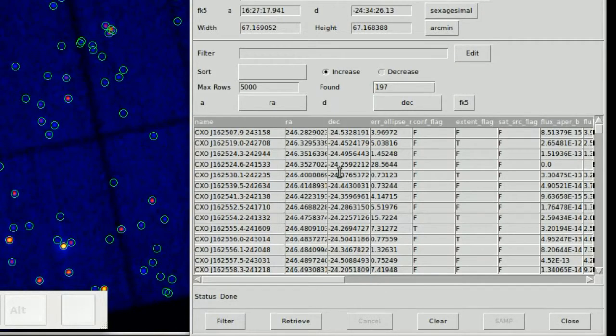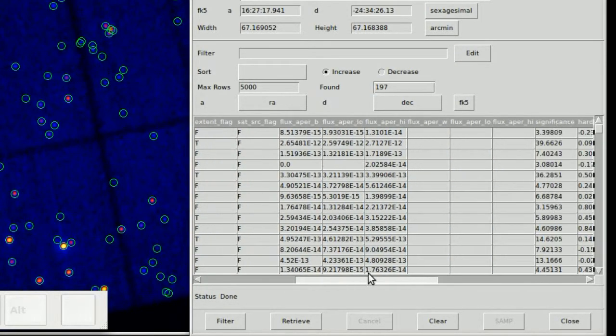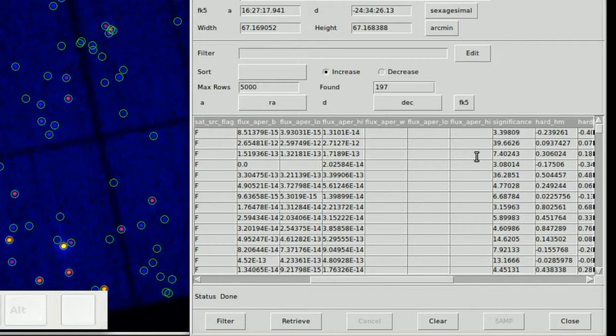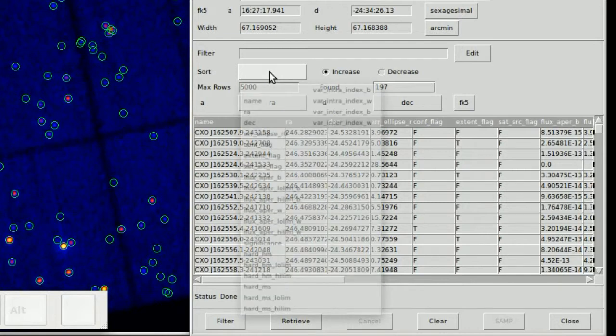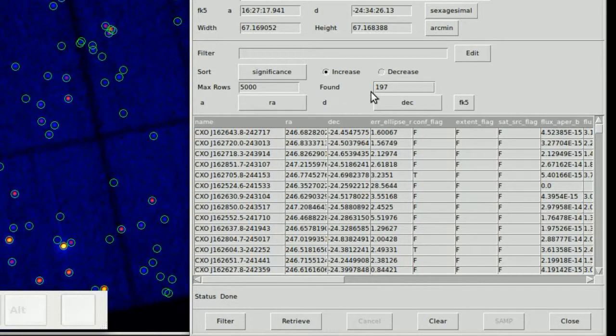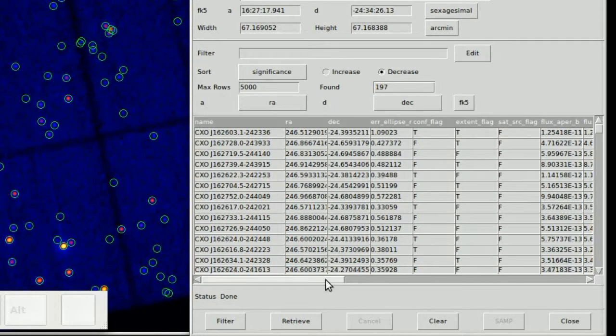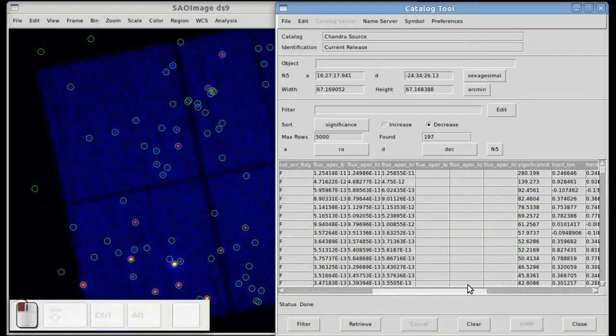When you see there's multiple columns here, there's a significance column. We can decide to sort the table by significance. By default it comes sorted however the service returns it. So now we've sorted it in significance in decreasing order.